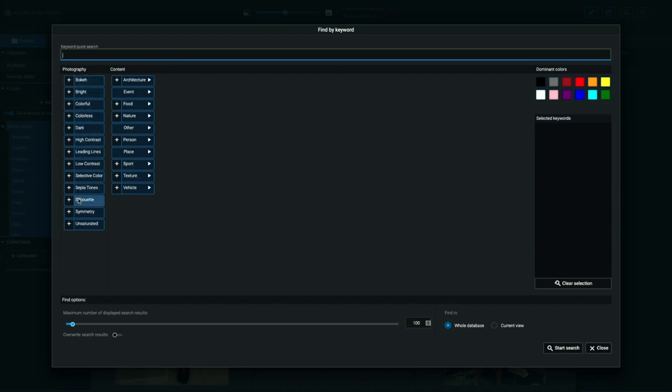So we can search our photo library based on attributes of the photo, like bokeh, the brightness values, the colors, if it's colorful or not, colorless, if it's a dark photo, et cetera, all the way down the line.